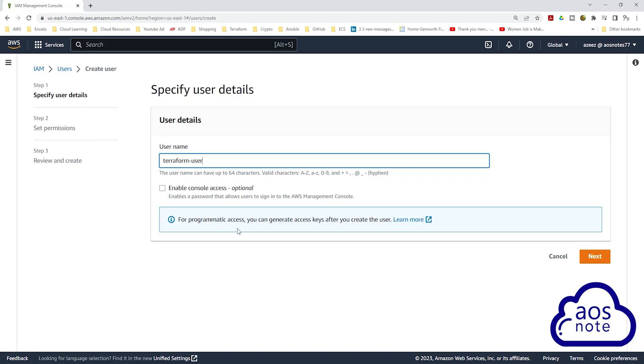And if you read here, AWS now requires you to create the IAM user first before you generate an access key for that user. So once you've given your IAM user a name, click Next.